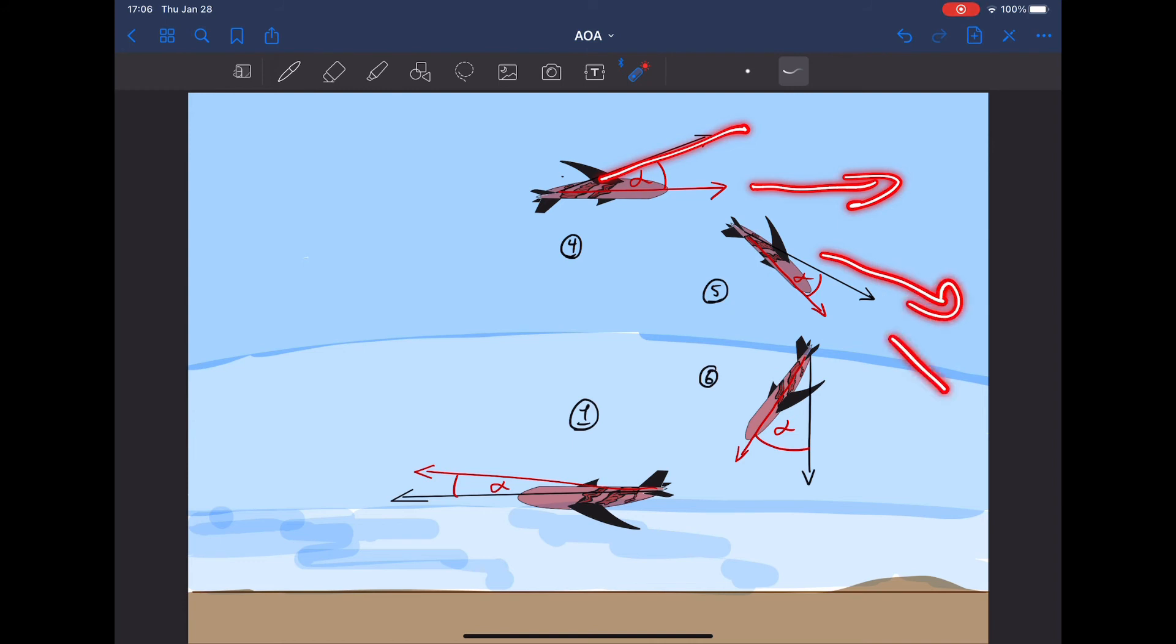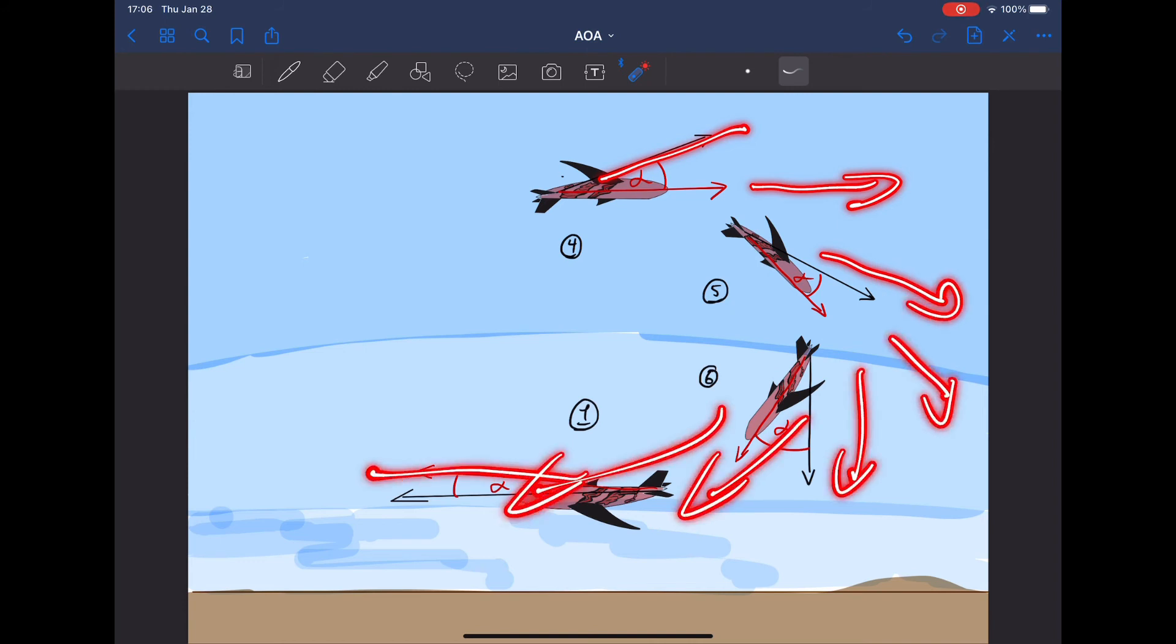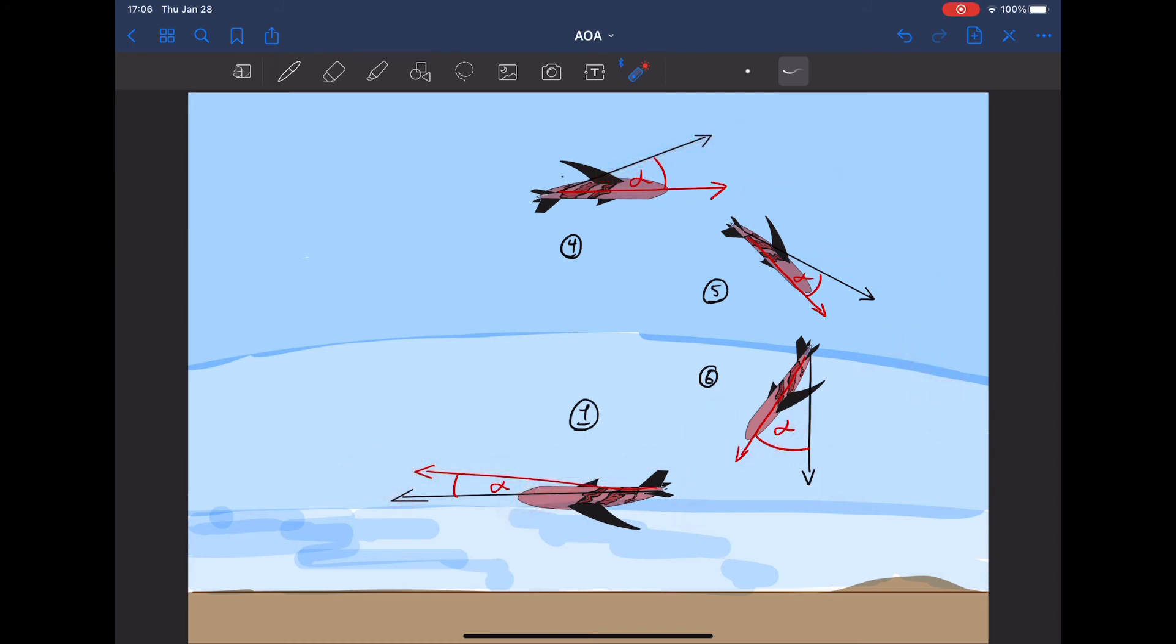As the pilot keeps pulling aft on the stick, the red line will keep diverging away from the black line until the pilot relieves pressure on the stick. Then the black line will eventually neutralize with the red line.